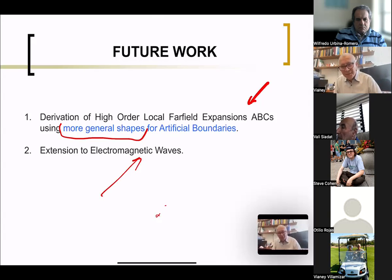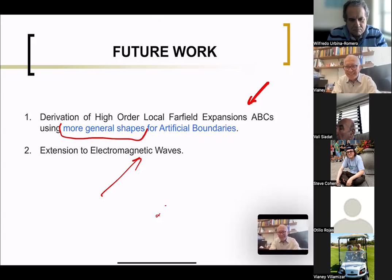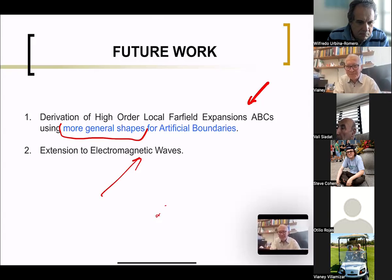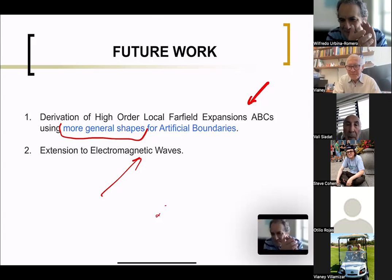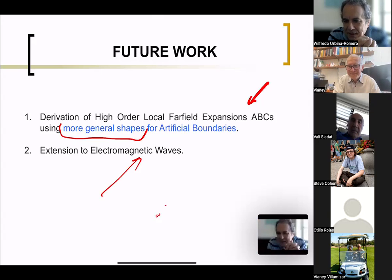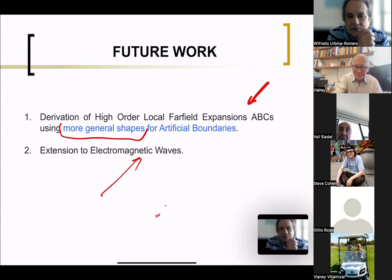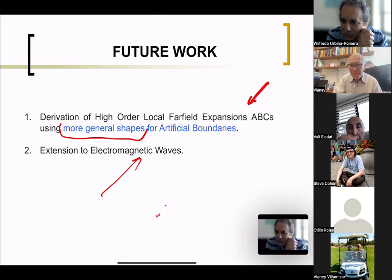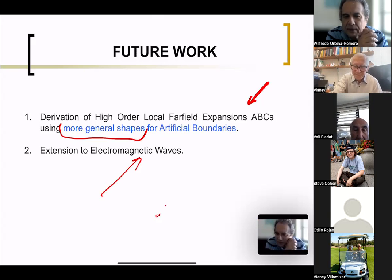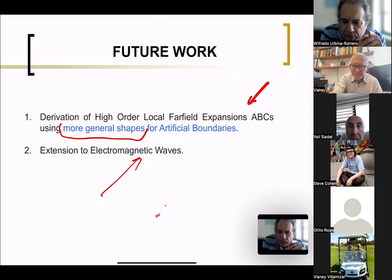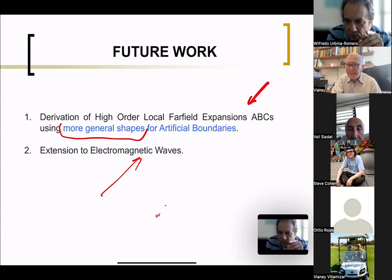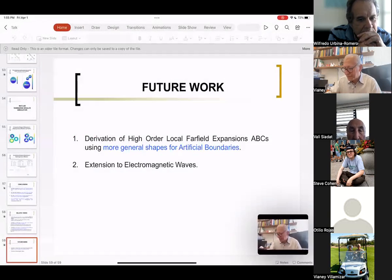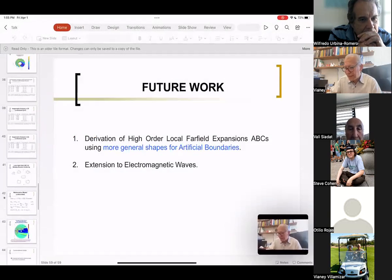So that's what I wanted to present. Thank you for being patient and listening to my talk.